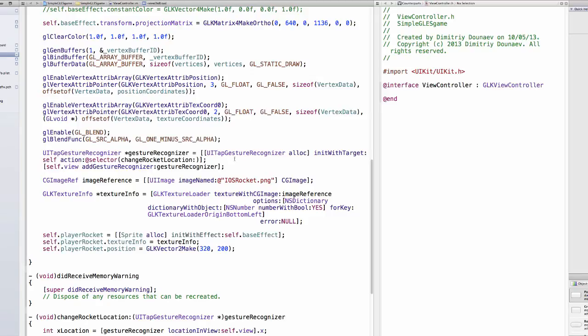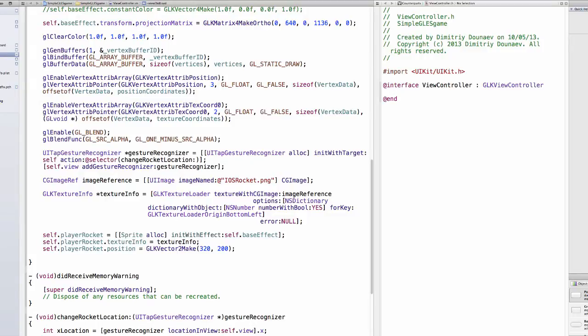Welcome to a new part of this series. In this video we will implement shooting in Torium. We will begin by implementing a new gesture recognizer and this time we will implement a swipe recognizer.